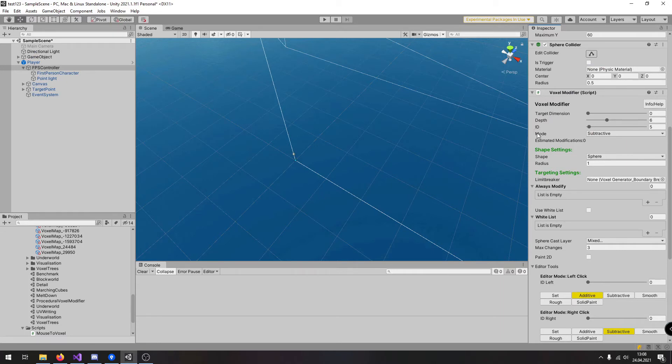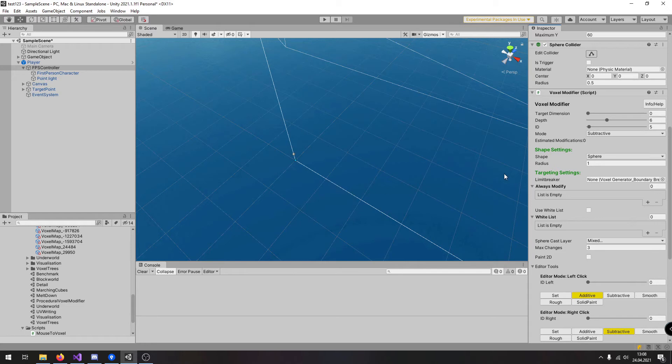depth id, the mode and the shape settings which are defined here. So you only need the position and everything else is defined inside the voxel modifier.